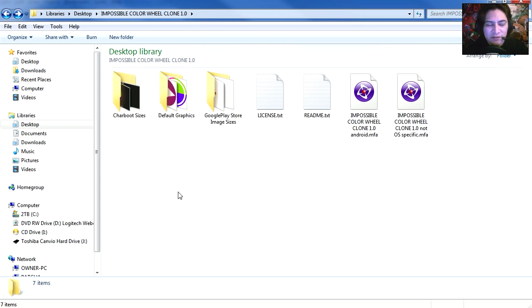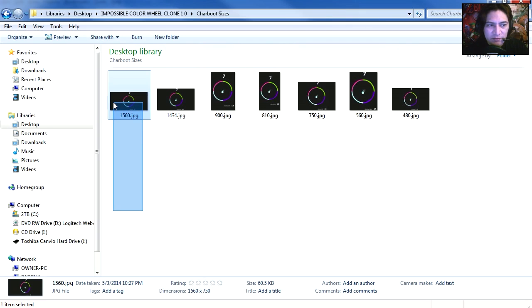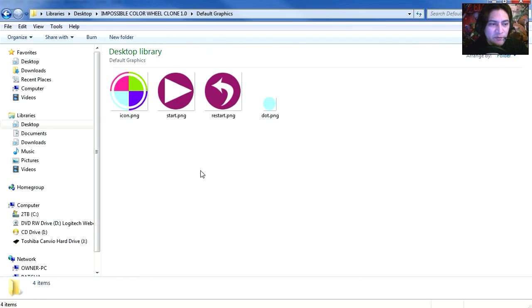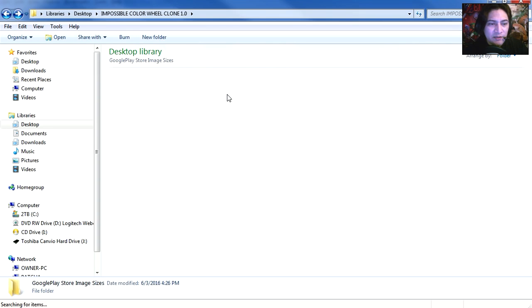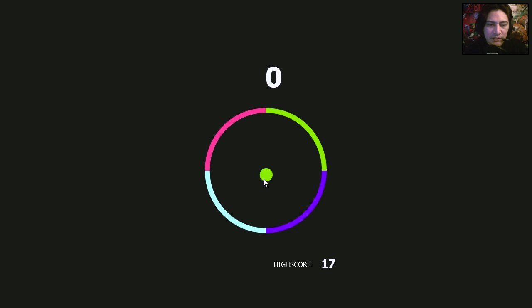Not only that, but you also get all the creative sizes for Chartboost. This is all the ones you need. You also get some default graphics and the Google Play Store. Now this is all the different sizes you need for the Google Play Store.